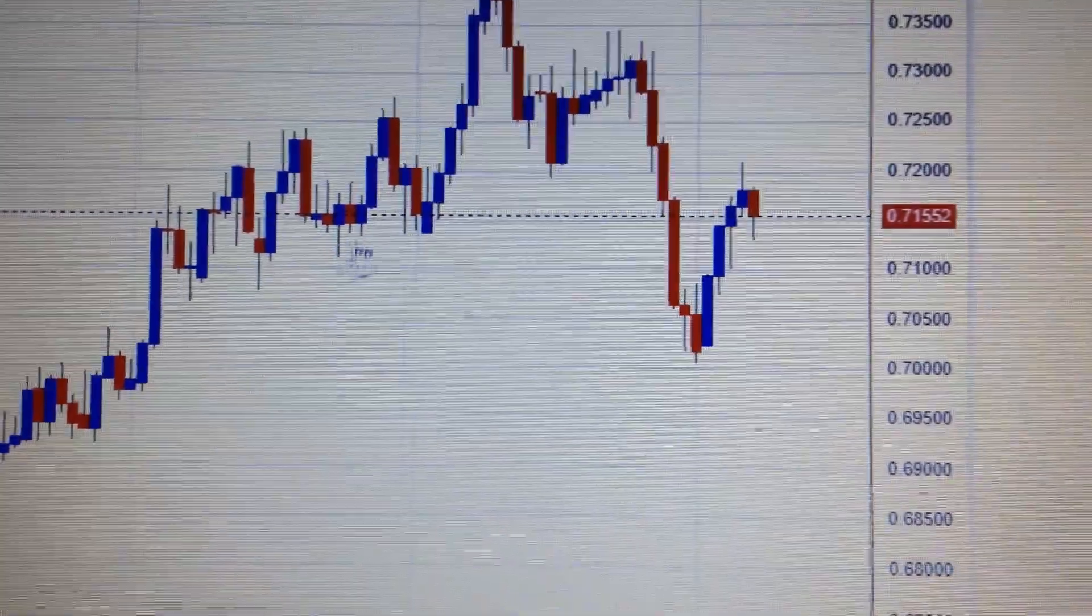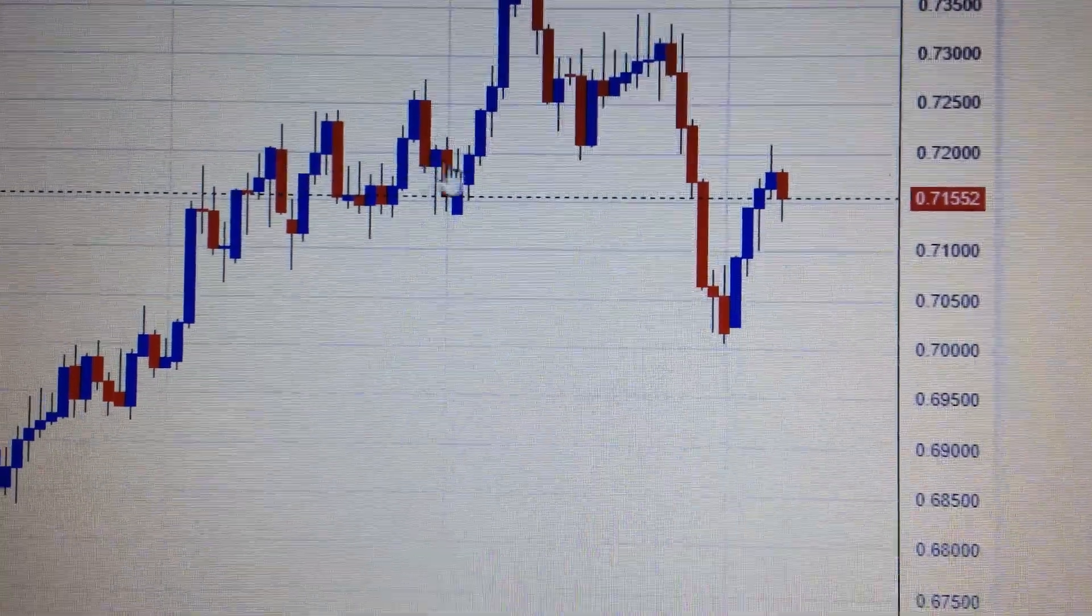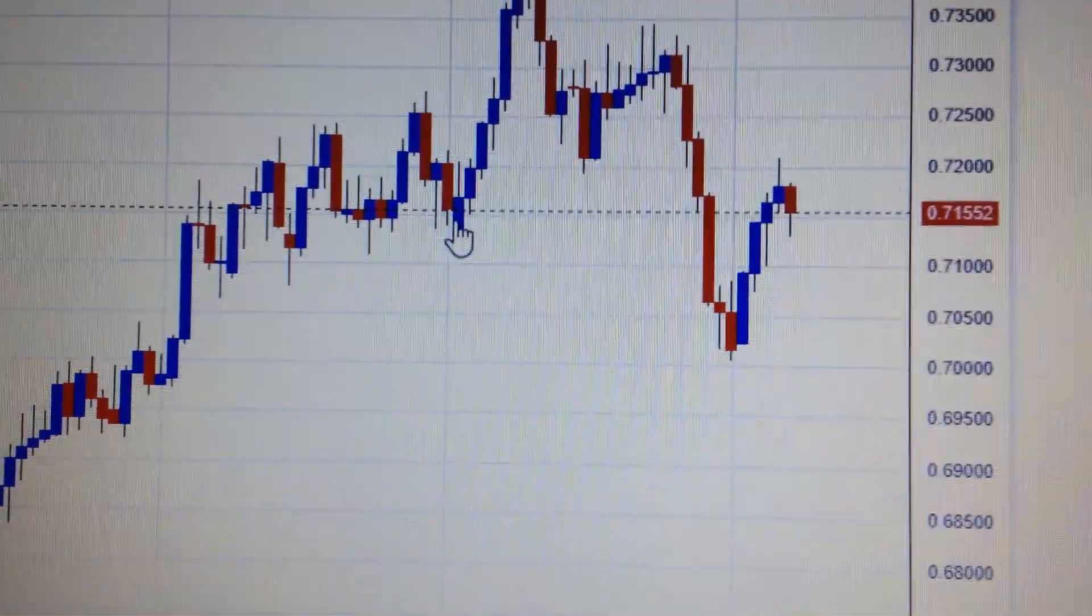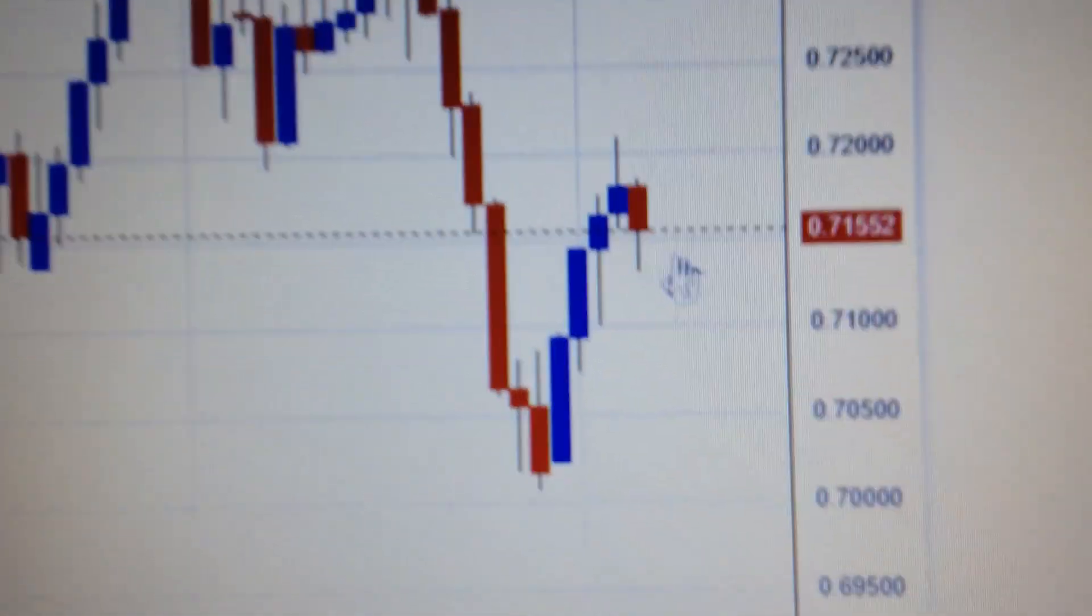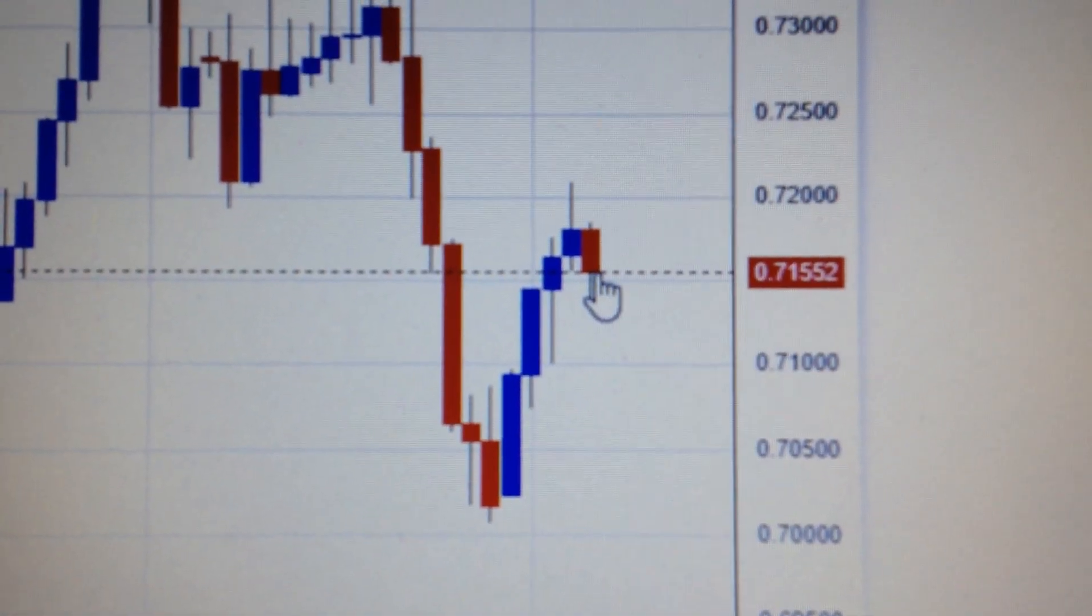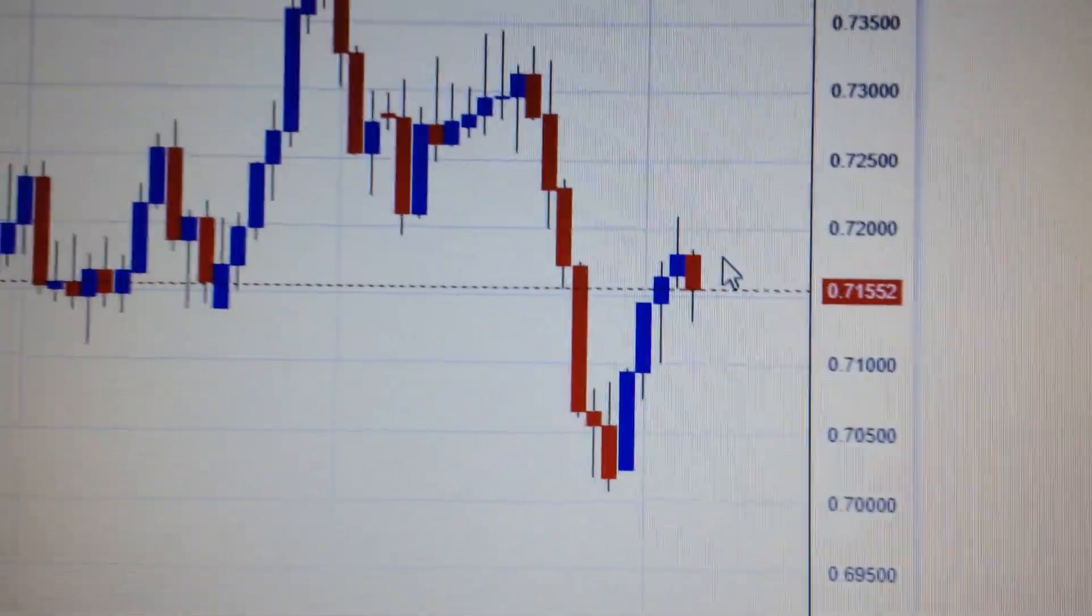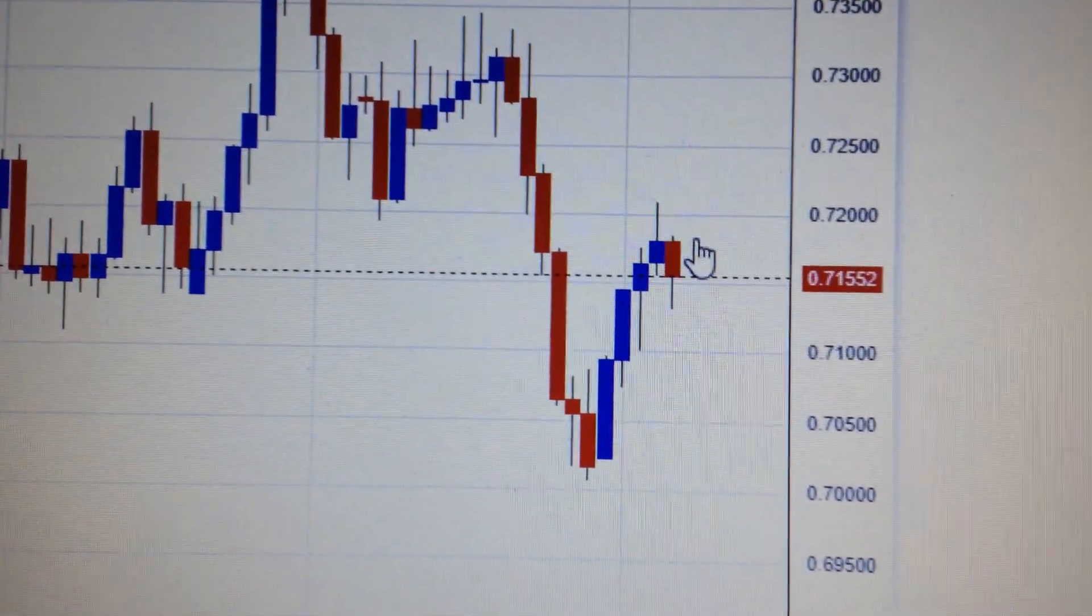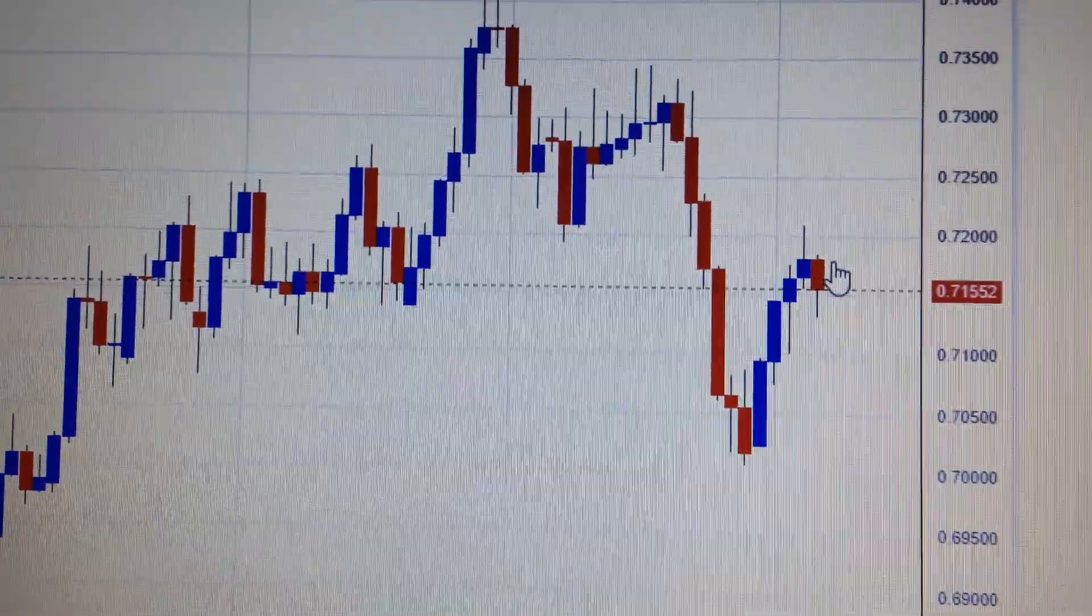In my opinion, the lower tail here means support. So it's still likely to re-test the upper resistance and still has hope to break through.